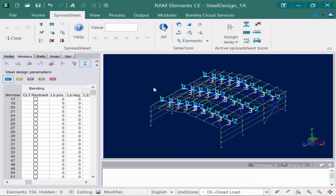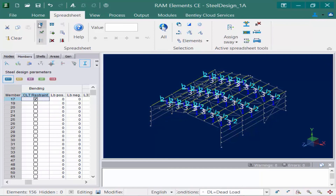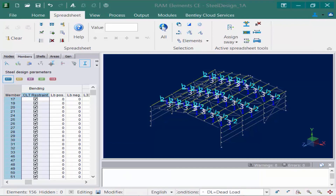With all of my members selected, I'm going to double-click the first selected member to check the CLT restraint checkbox. Then I'm going to come up to the spreadsheet tab of my ribbon and click on the fill current column down icon. This will copy that field value to all of the currently selected members.